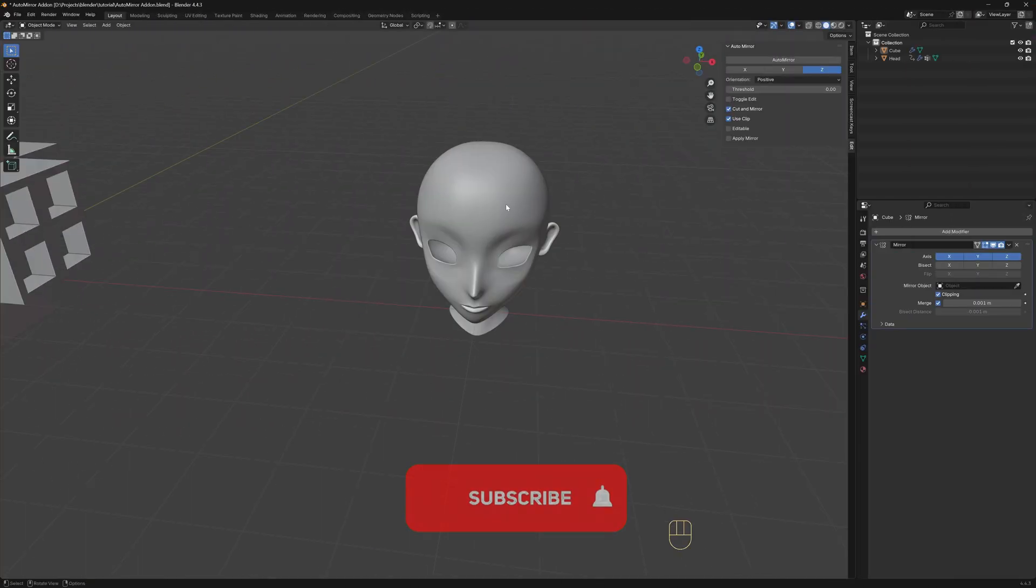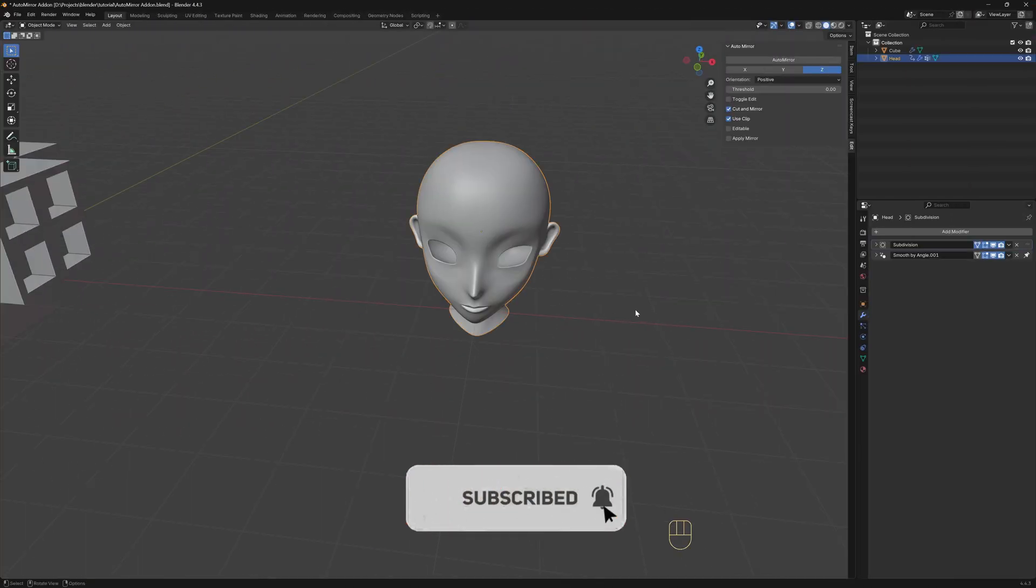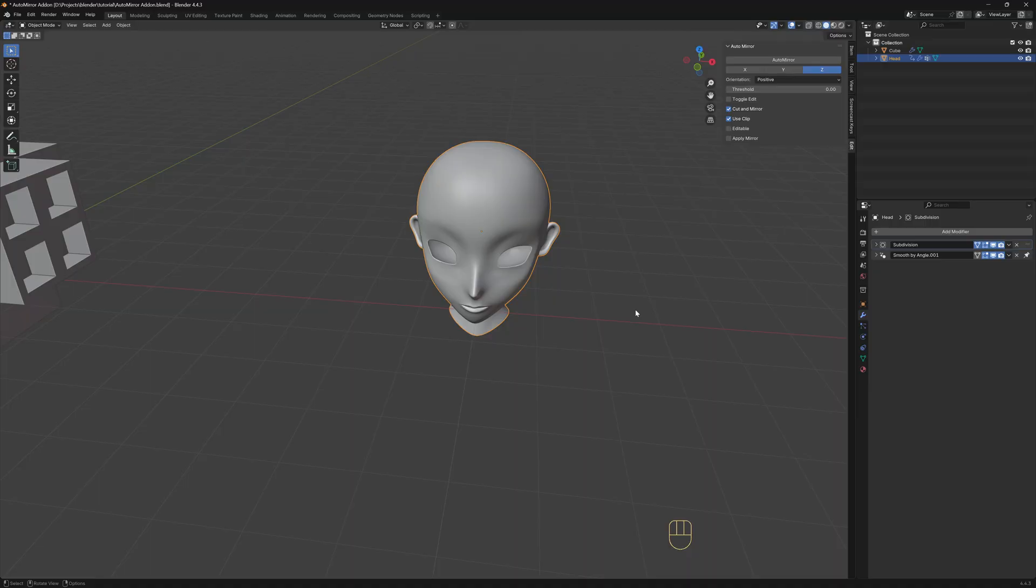It also works for more complex meshes. Let's say, for example, that you want to edit this base mesh of a head. In this example, we need to mirror the object along the x-axis.